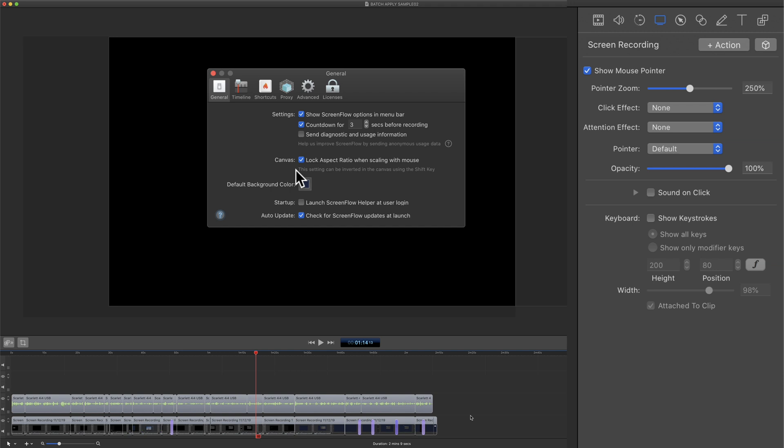Now that I have the cursor at the size I want, I'm going to save it as a style preset so I can quickly apply it to all the clips on this timeline and use the style preset for other videos I make in ScreenFlow.